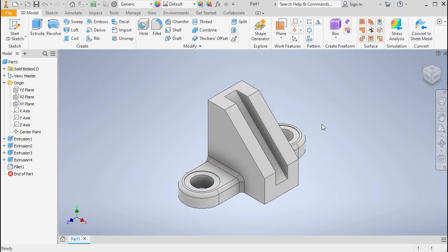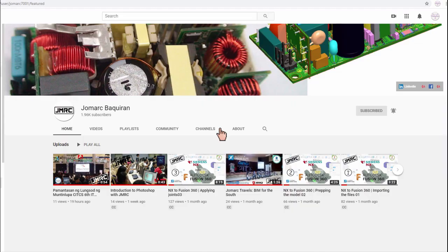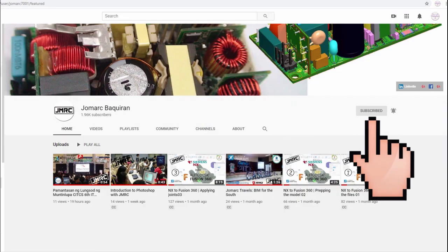Heading to Home View. Congratulations for completing this Inventor Part Modeling Exercise. Thank you, and I'm wishing you and your family a Happy New Year. Take care.